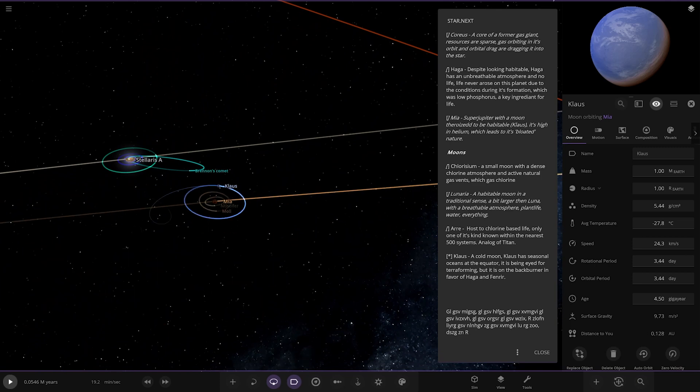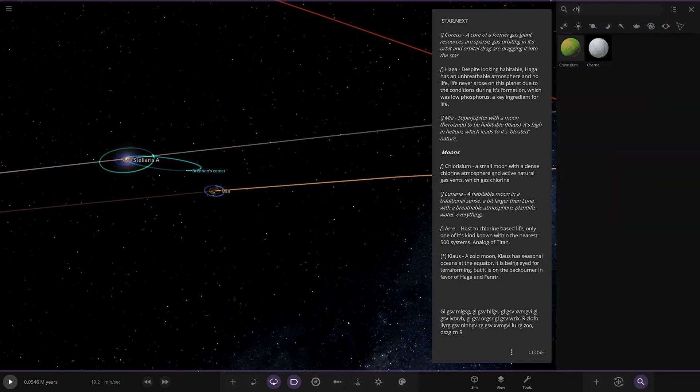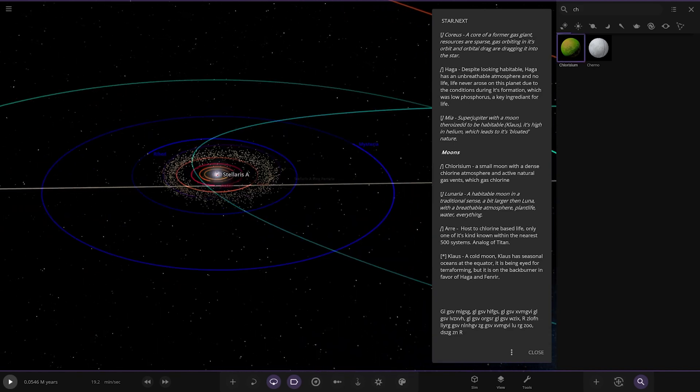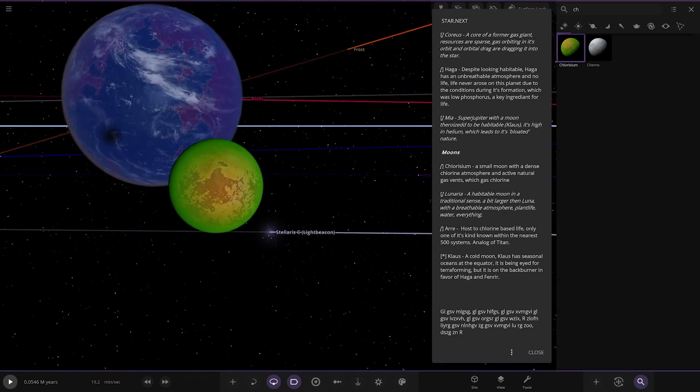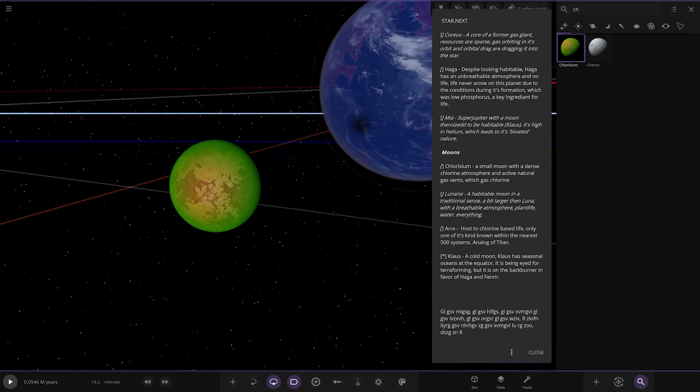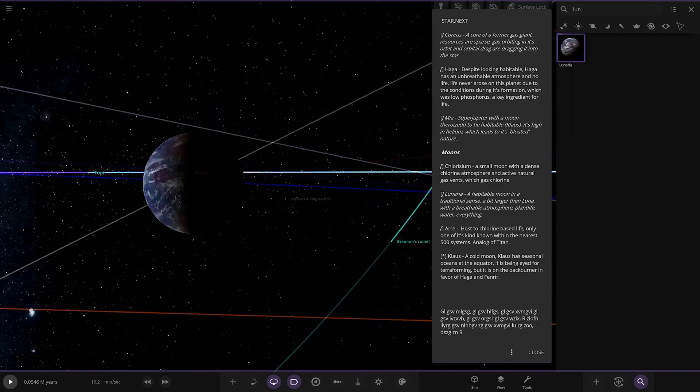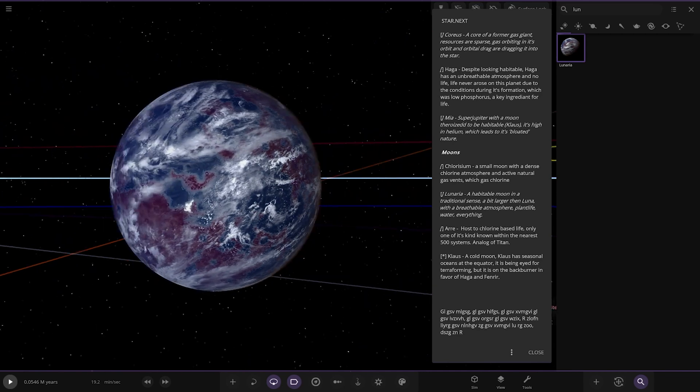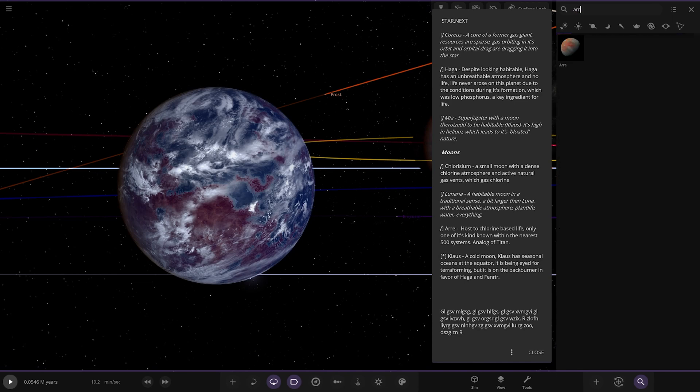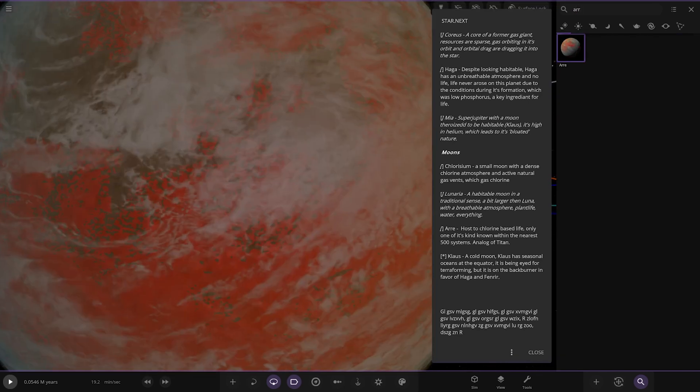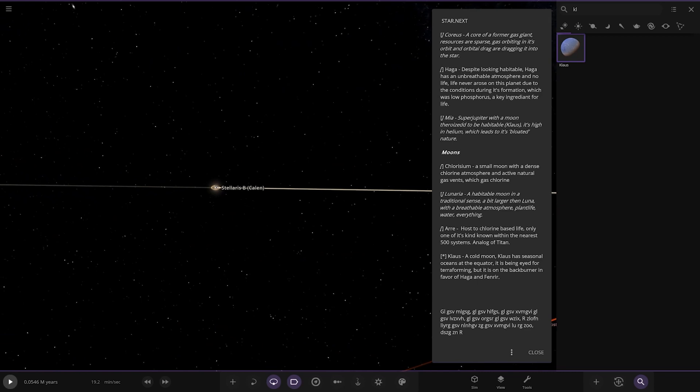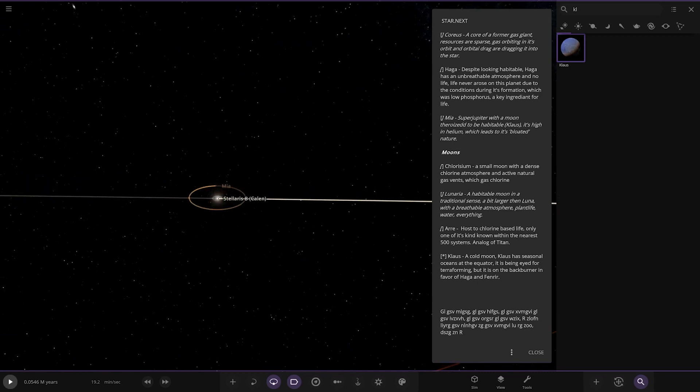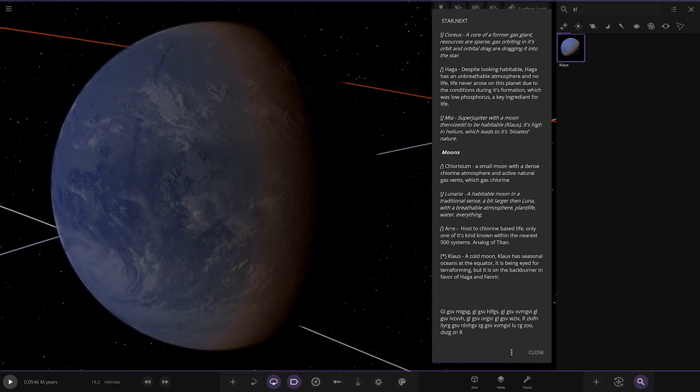Going through the moons: Chlorisium is the green moon from earlier, a small moon with a dense chlorine atmosphere and natural gas vents. Then we've got Lunaria, the second moon around the habitable planet - a habitable moon in the traditional sense, a bit larger than Luna with breathable atmosphere, plant life, water, everything. We've got Ari here around the gas giant - host of chlorine-based life, only one of its kind within the nearest 500 systems, analog of Titan. And lastly Claus has seasonal oceans at the equator and has been eyed for terraforming.